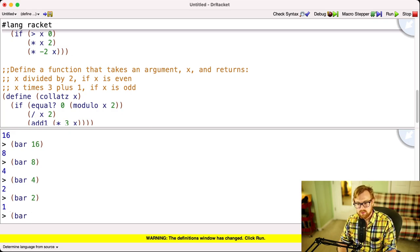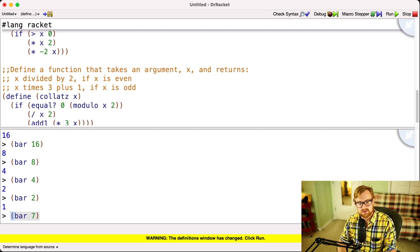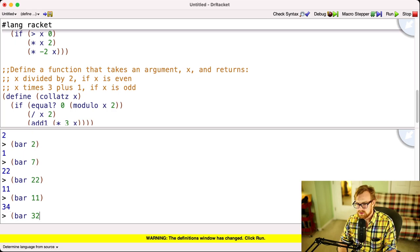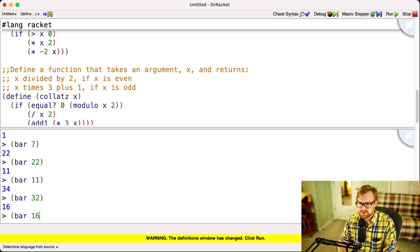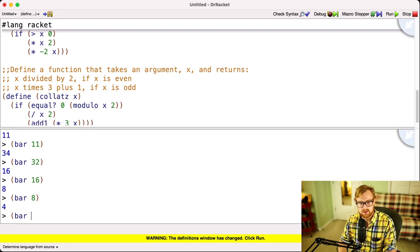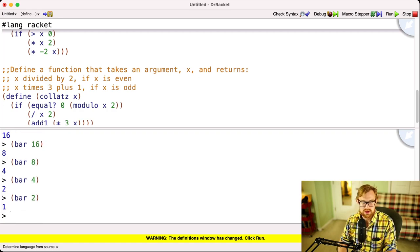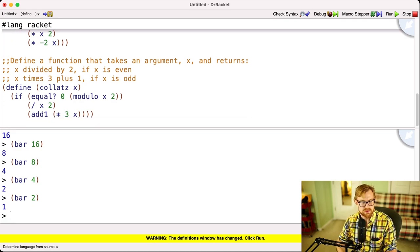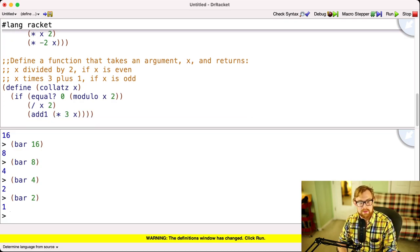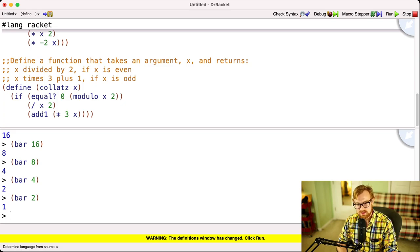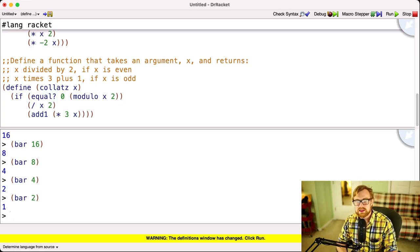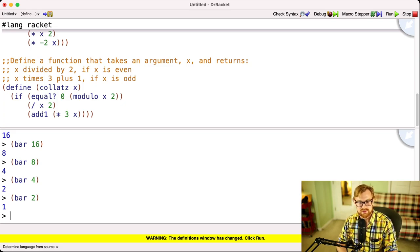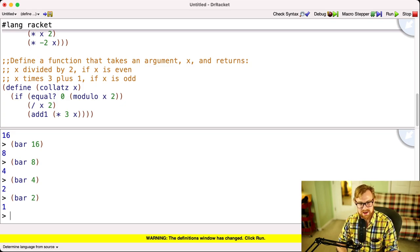What happens if we start with bar 7? Bar 22, bar 11, bar 34, bar 16. I think you see where this is going, because we've already seen this happen. Bar 4, bar 2, we get down to 1. Now, if you can prove this always happens, no matter which integer you start with, you will have solved one of the world's most ancient challenges that's been long-standing in mathematics. We all believe that this will always happen, and yet no one has proved it. So that concludes the lecture for today. See if you can go through the Collatz conjecture, I guess, if you want to consider that at the end.